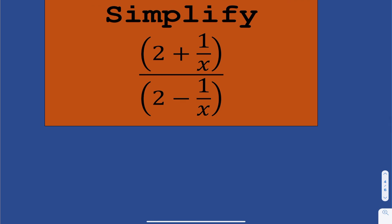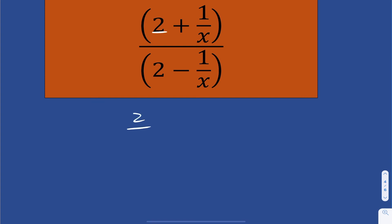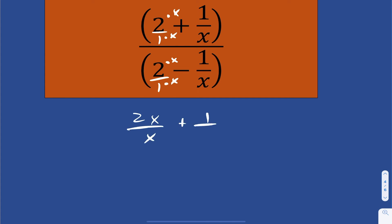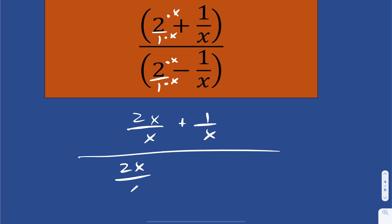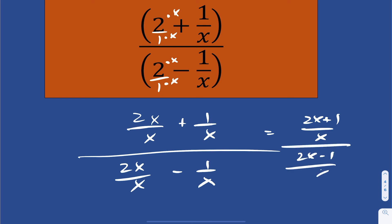For this one, the same idea: get a common denominator in the top and bottom, then use the flip technique. The 2 in the numerator is really 2 over 1, so the common denominator is x. Multiplying top and bottom by x, we get 2x over x plus 1 over x, divided by 2x over x minus 1 over x — which gives us 2x plus 1 over x, divided by 2x minus 1 over x.